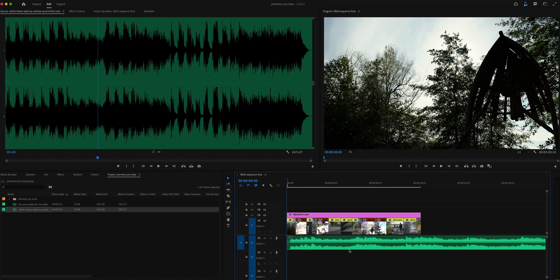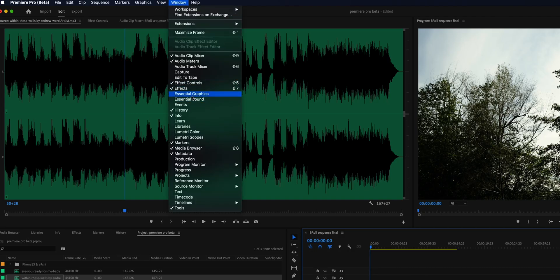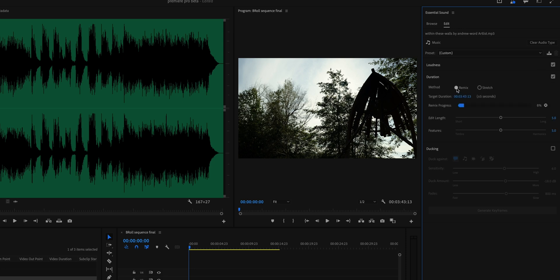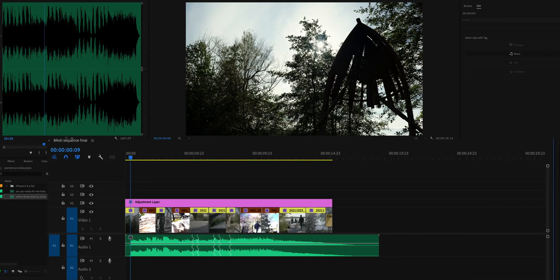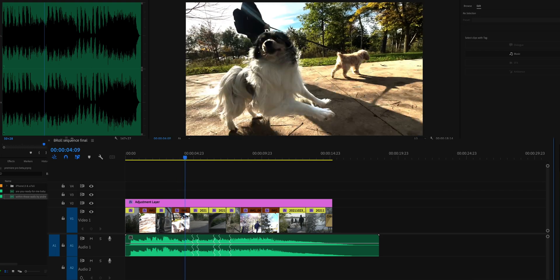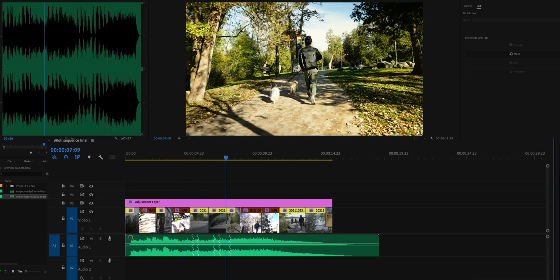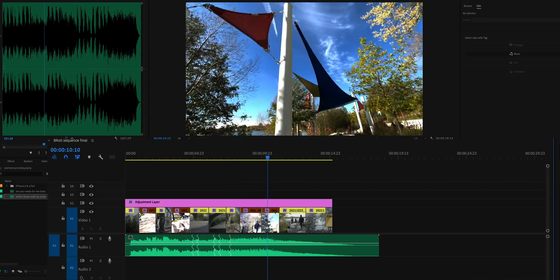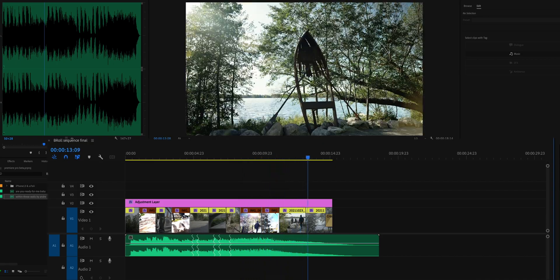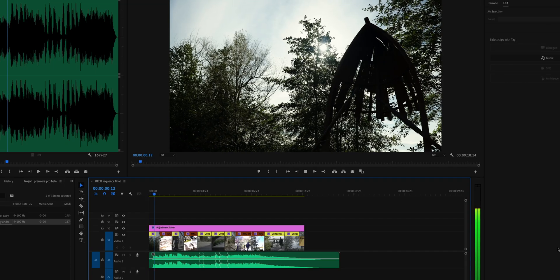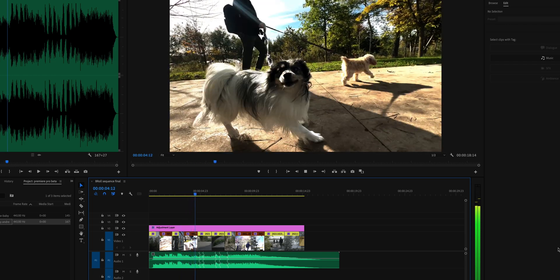Going into Essential Sound again, going into Music, make sure to select Remix, and then adjust the length to the length of your video sequence. Let's wait for Premiere Pro to do its thing. Once again, Premiere Pro did a really good job at seamlessly cutting this audio track. Now it can stand alone as its own little musical sequence with a beginning, middle, and an end — and this is just going to make your video better without those weird cuts.